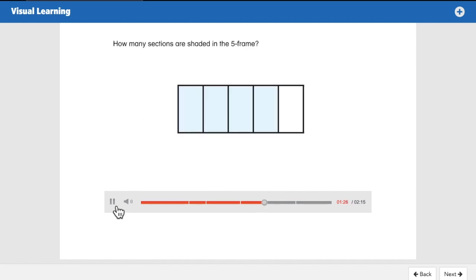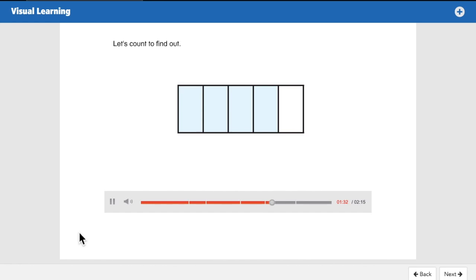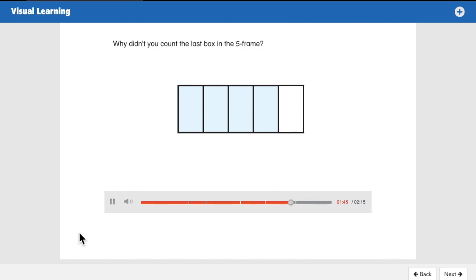How many sections are shaded in the five-frame? Let's count: one, two, three, four — there are four sections shaded in the five-frame. Why didn't we count the last box? Because it wasn't shaded — it told us to count the shaded boxes. The last box was empty, so you only count the shaded boxes.